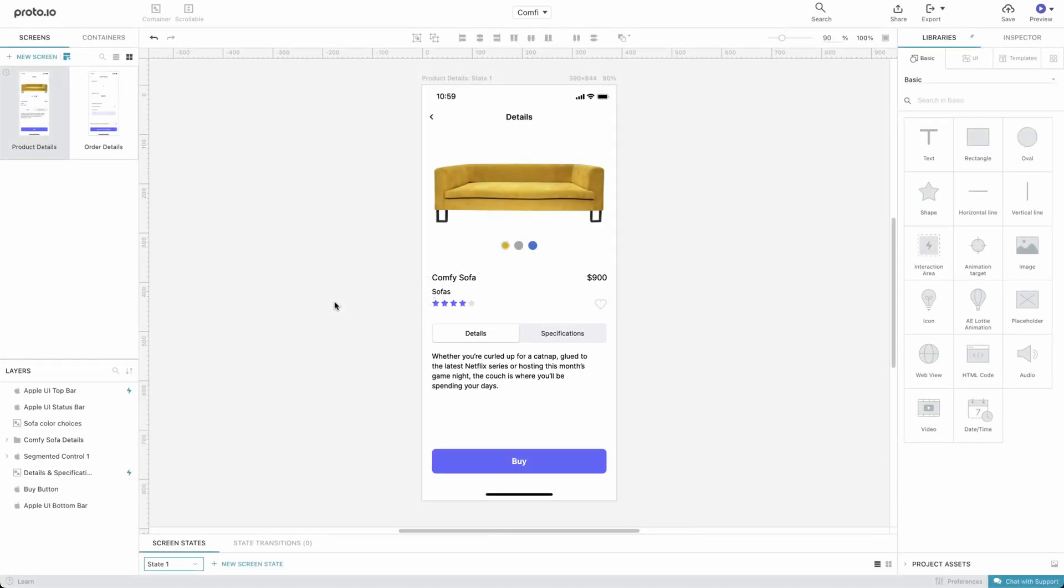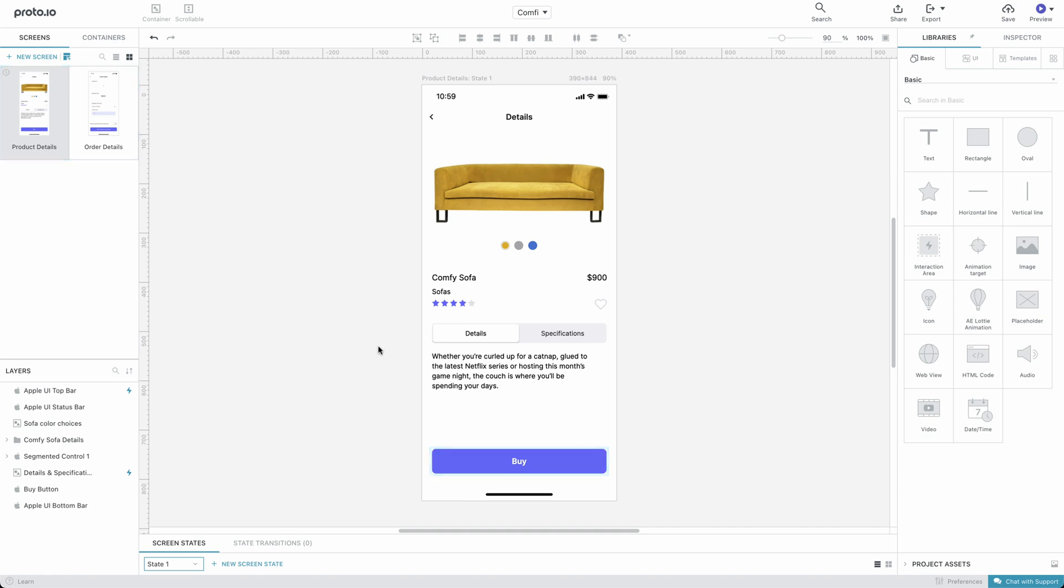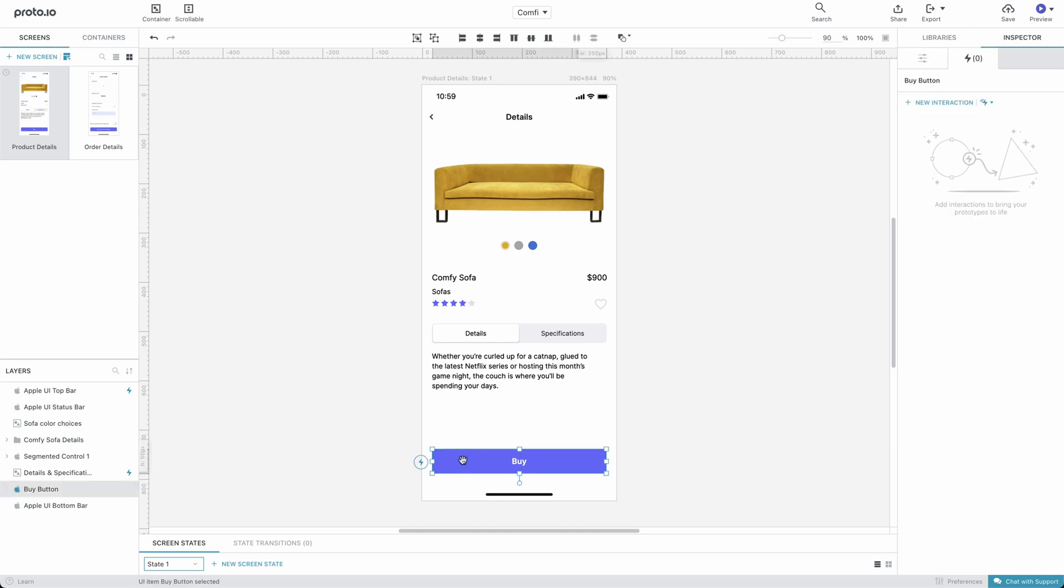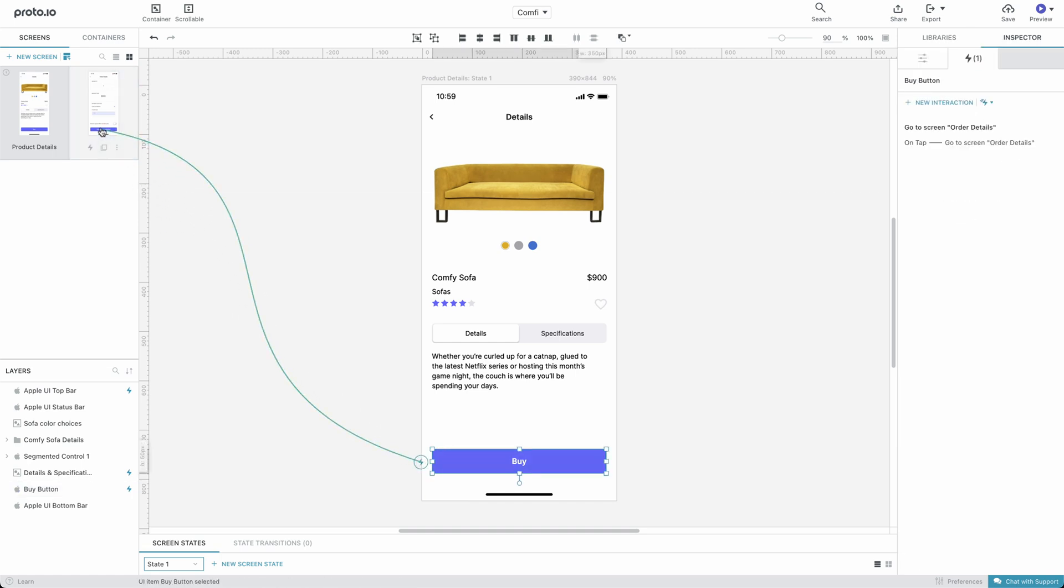Our project has two screens, and we want our prototype to change screens when the Buy button is pressed. To add an interaction, just drag and drop a connection from the Interaction Wizard icon onto the Order Details screen.